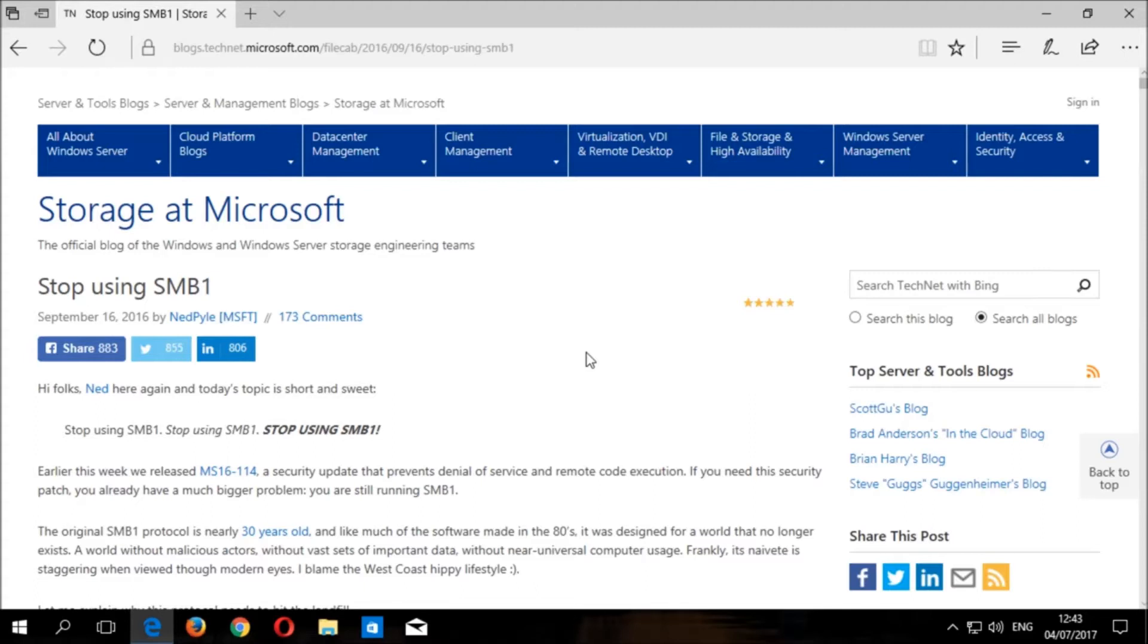SMB or server message block version one is a legacy network file sharing protocol used for sharing files and other devices between computers.